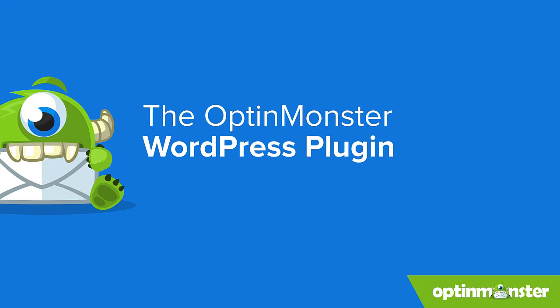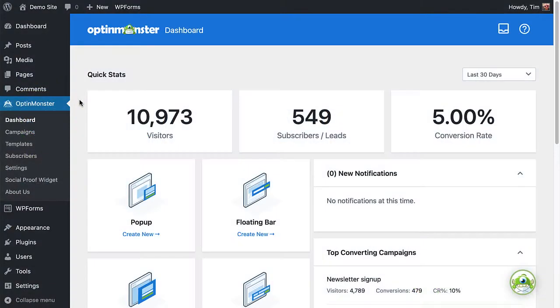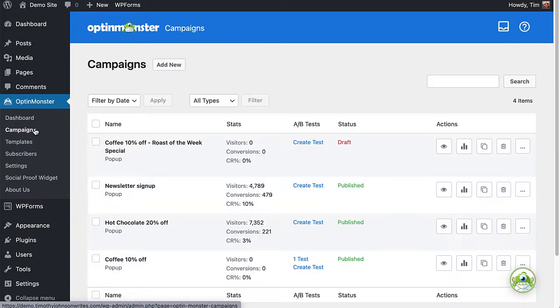The first and our preferred way of adding OptinMonster to your WordPress site is the plugin. The OptinMonster for WordPress plugin makes it easy to manage your OptinMonster campaigns from within your WordPress dashboard.